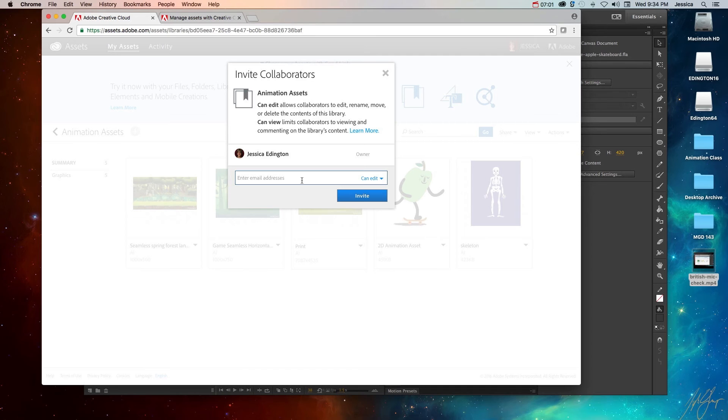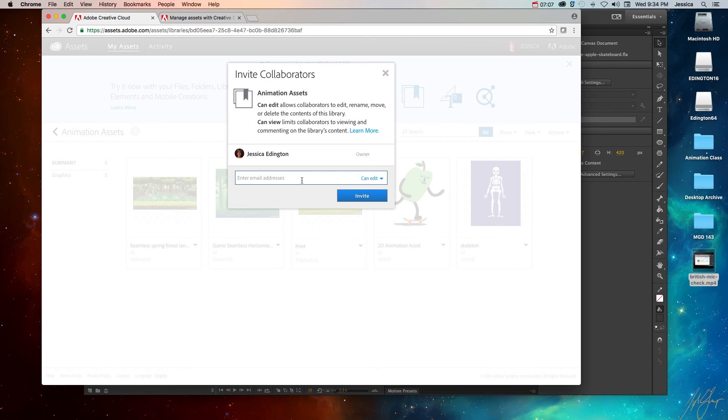So Creative Cloud Library is pretty awesome. Sometimes they get annoying because anytime you create a new color, it tries to add it to a library. But this is basically what it's trying to do. It's trying to save it for you on a cloud storage system so that you can access it from anywhere, any device, and any application.